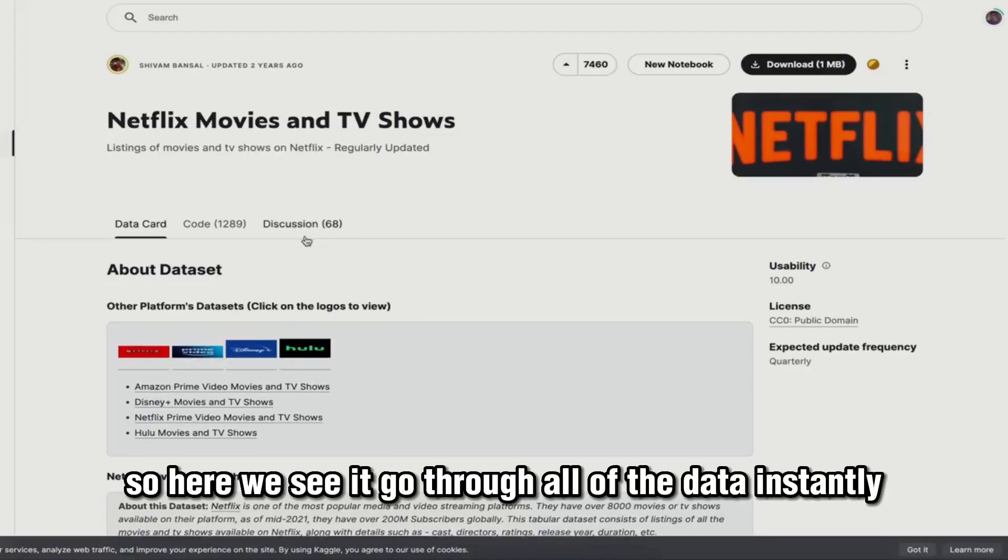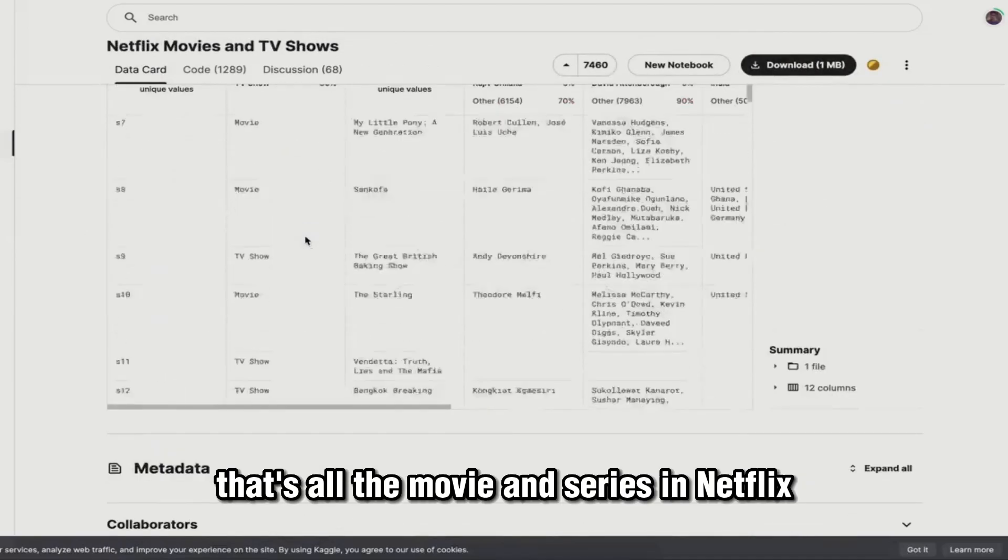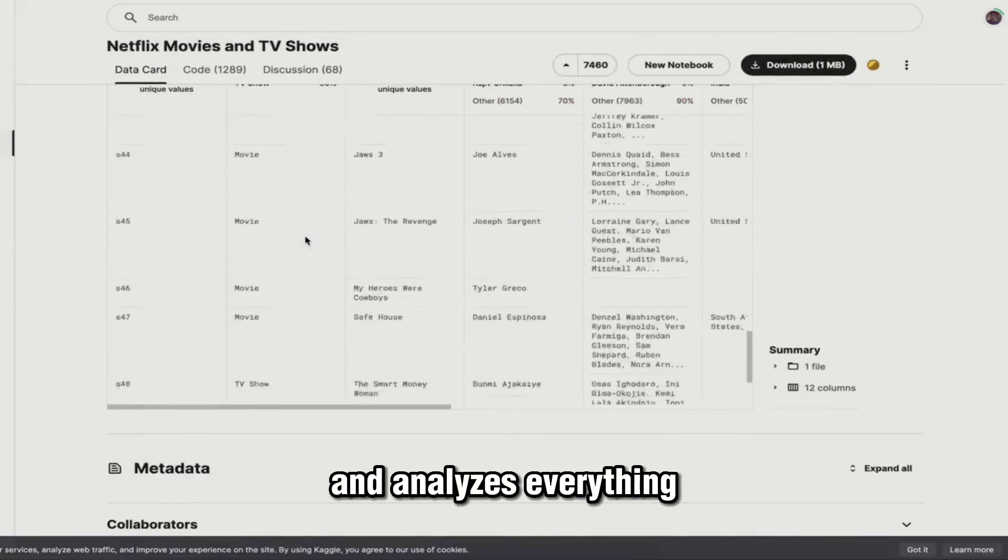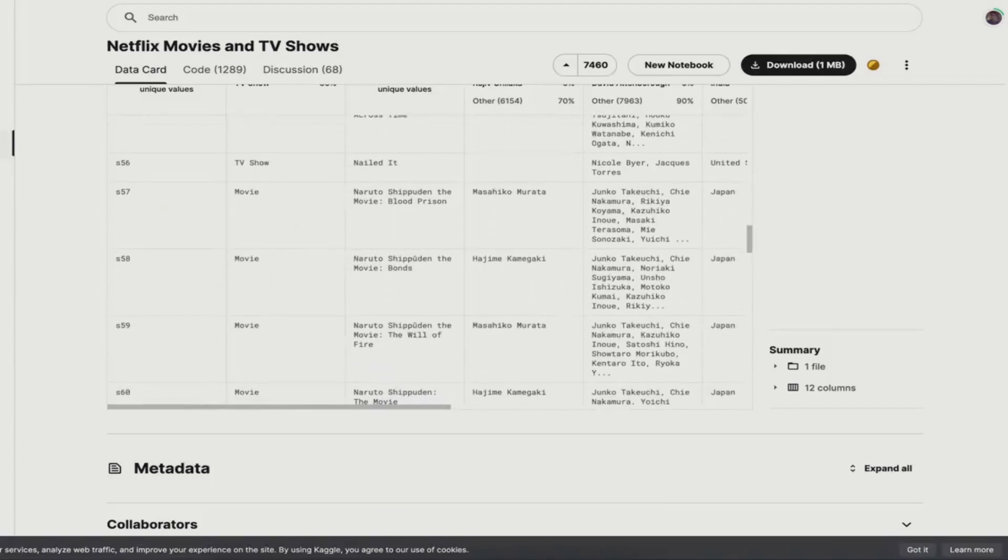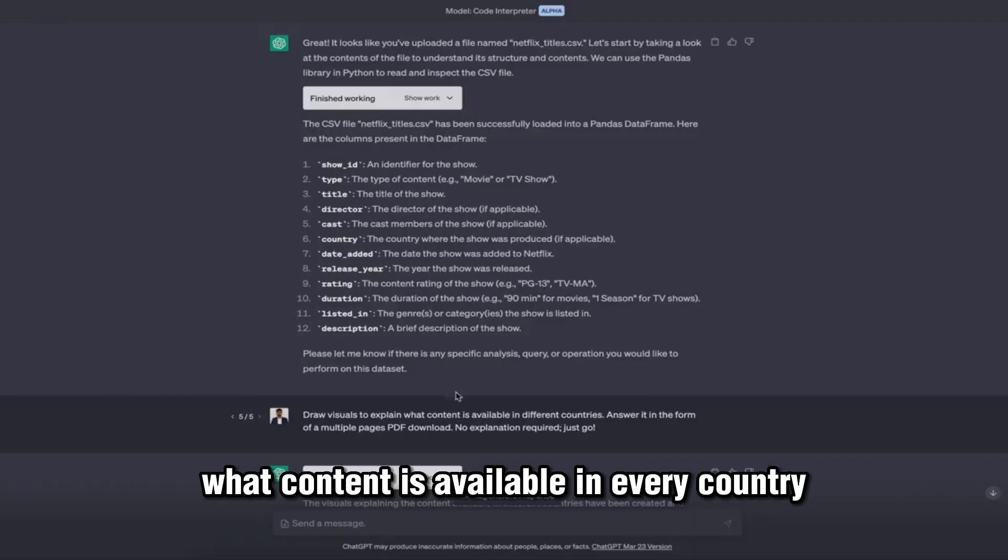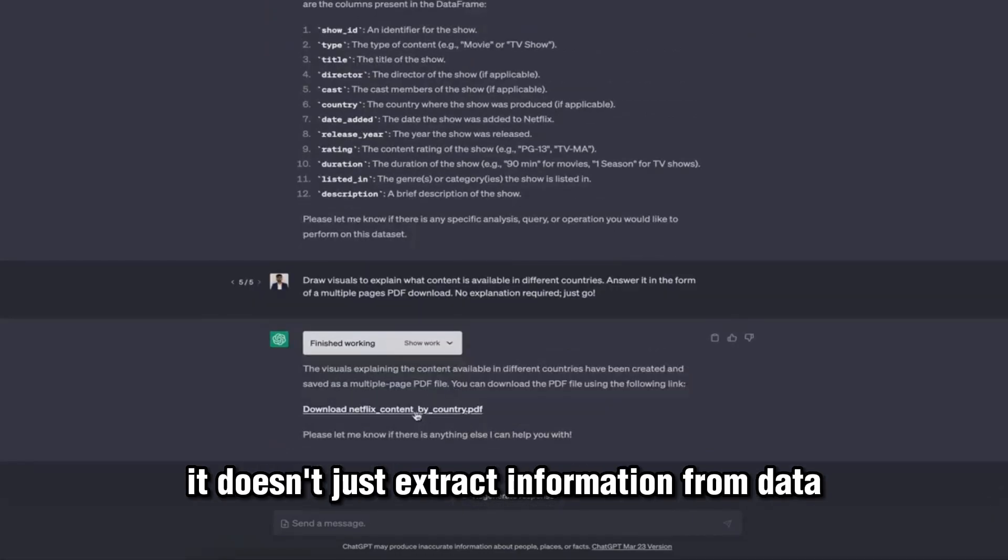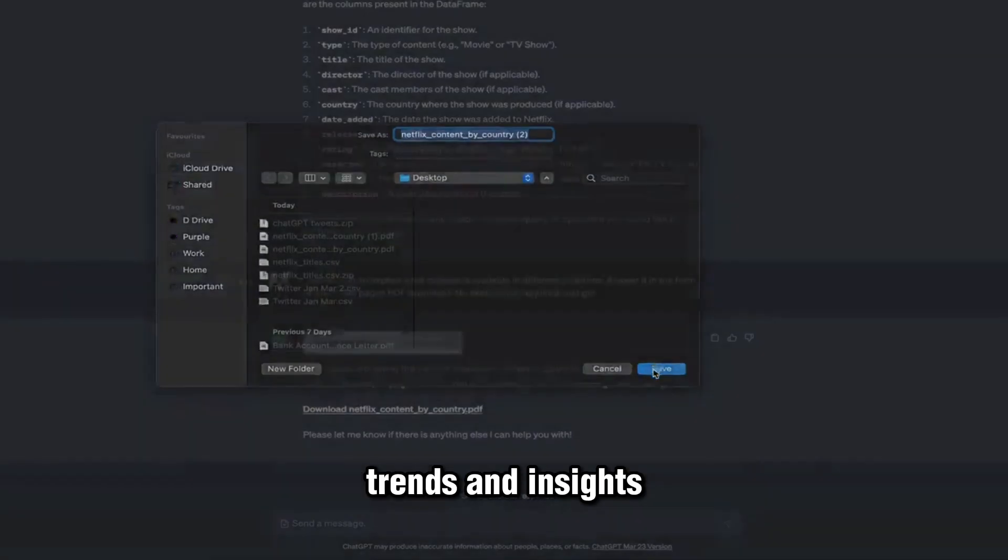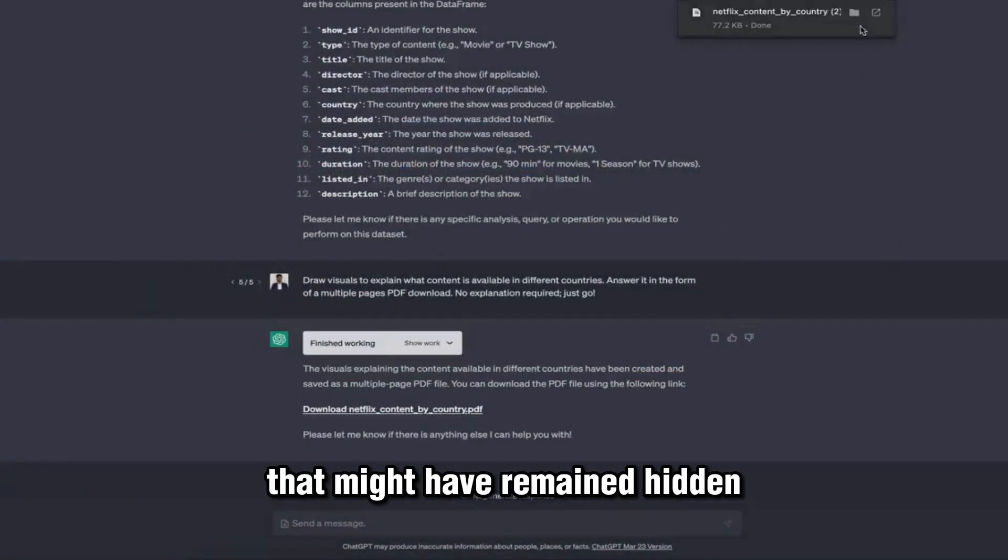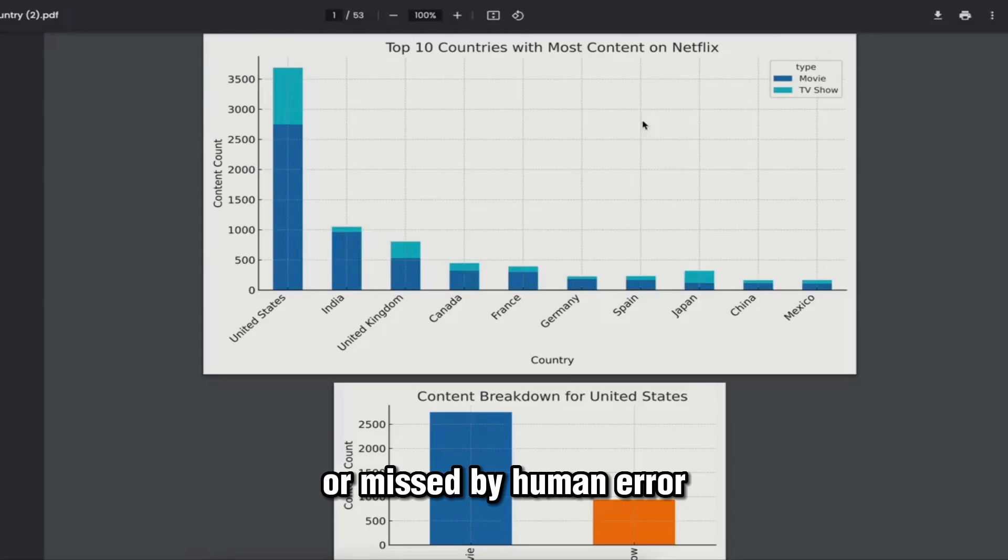Here we see it go through all of the data instantly—that's all the movies and series on Netflix—and analyzes everything with only this prompt: 'draw visuals to explain what content is available in every country.' It doesn't just extract information from data; it has the ability to identify patterns, trends, and insights that might have remained hidden or missed by human error.